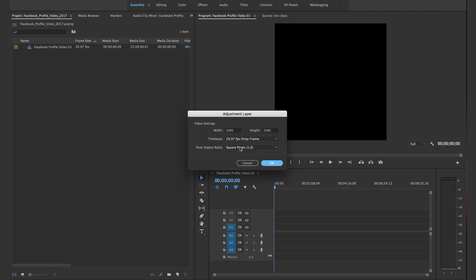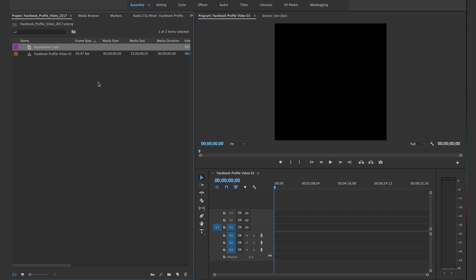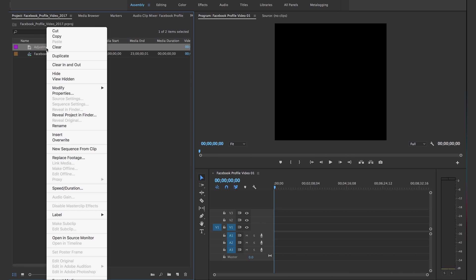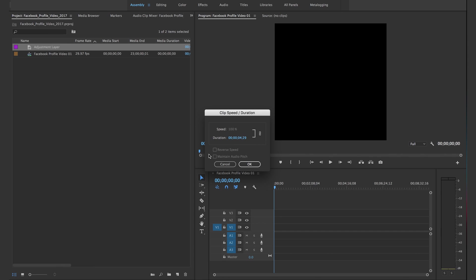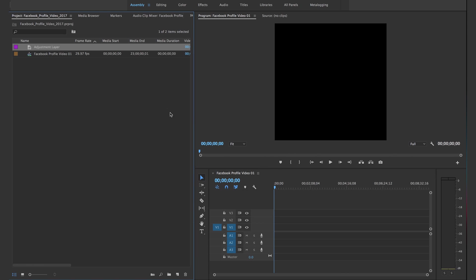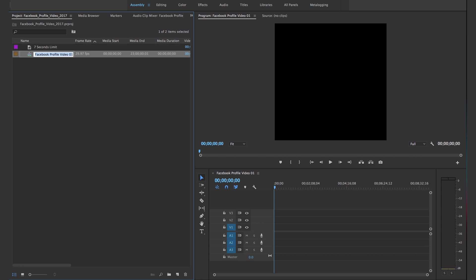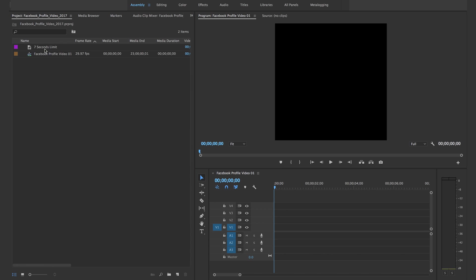You can just right-click, new item, adjustment layer. You don't have to change anything on this screen, just click OK. If you right-click the adjustment layer and click on speed/duration, go into that and change the duration to 700. That's gonna make it exactly seven seconds long.